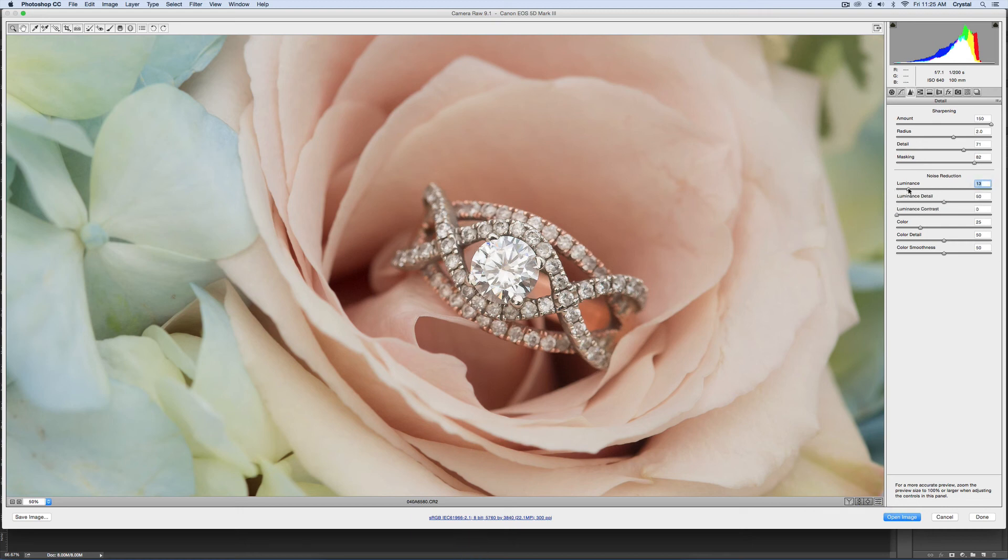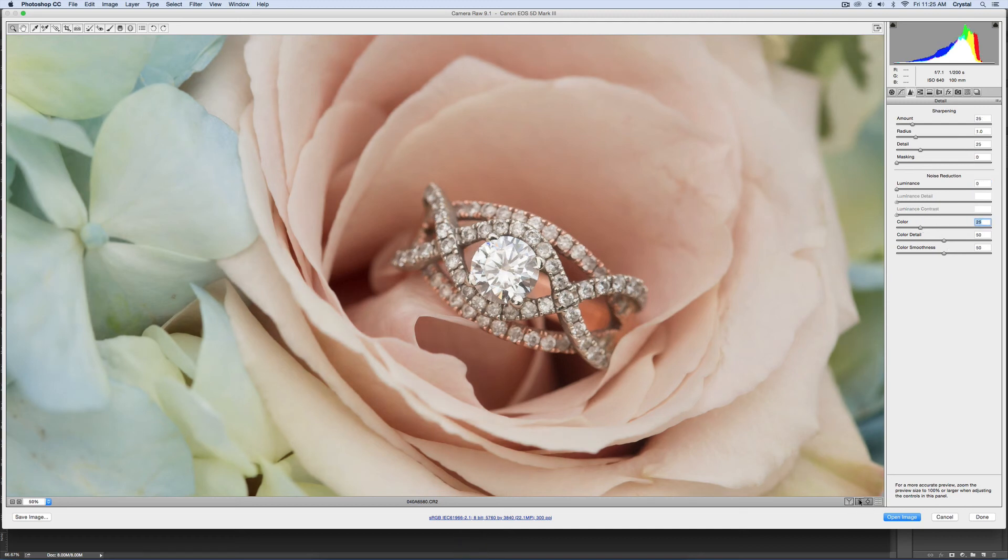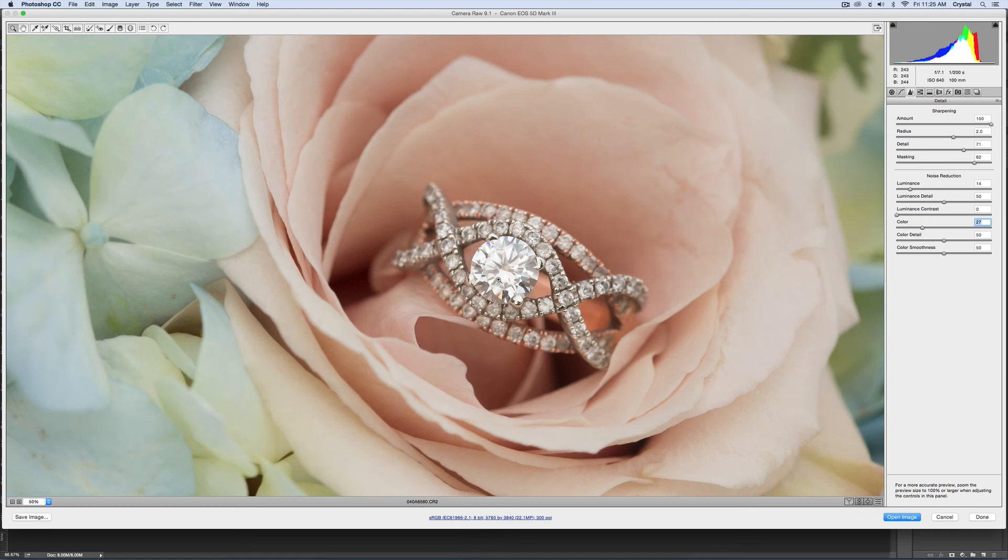And then you could do some noise luminance, a little bit of color.